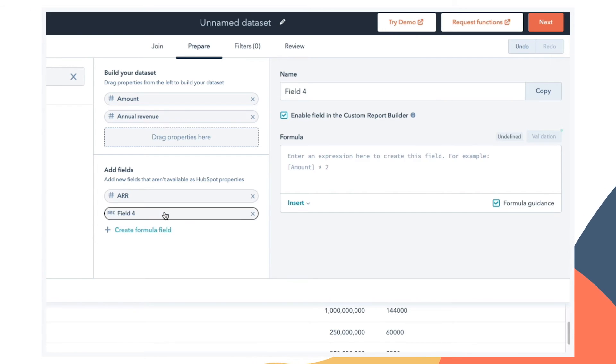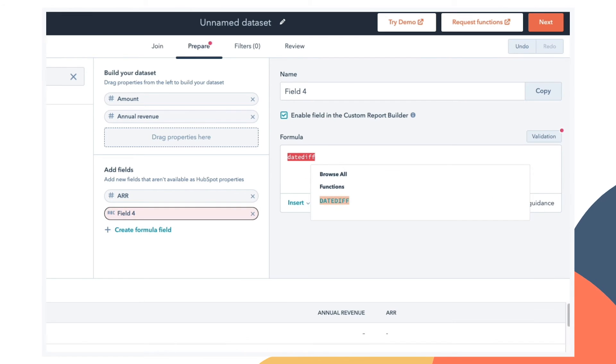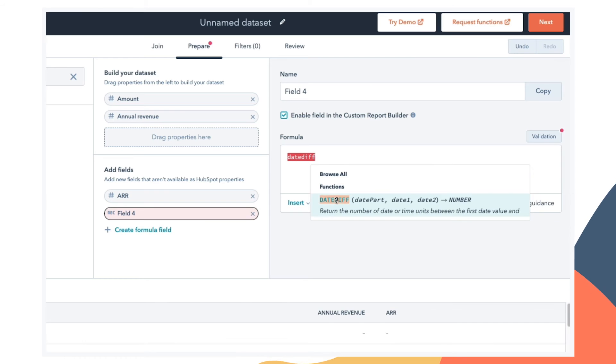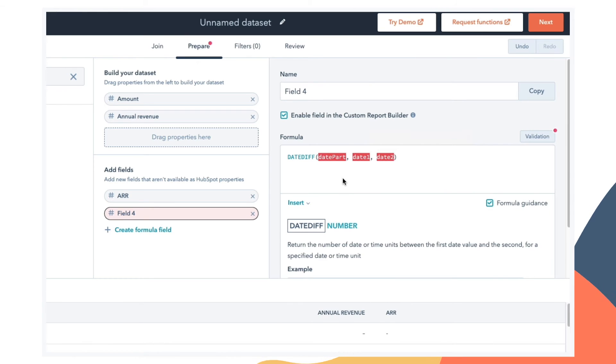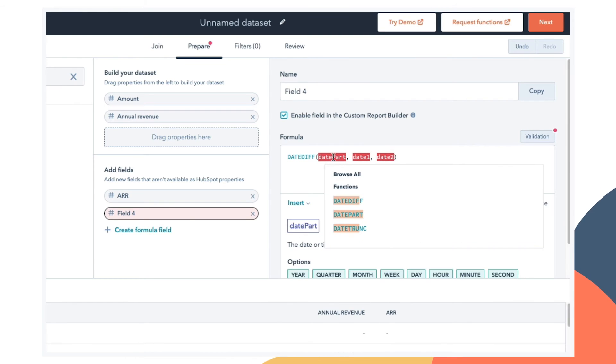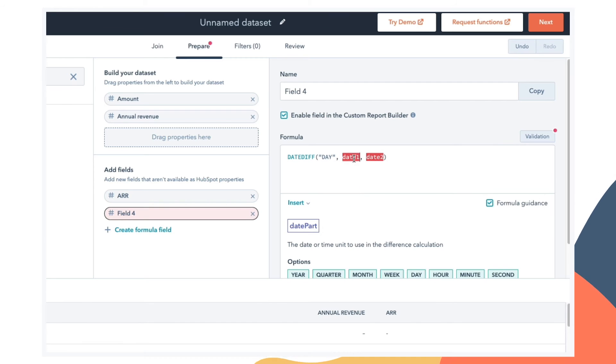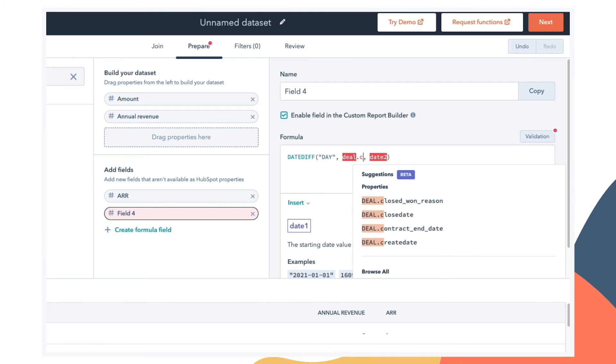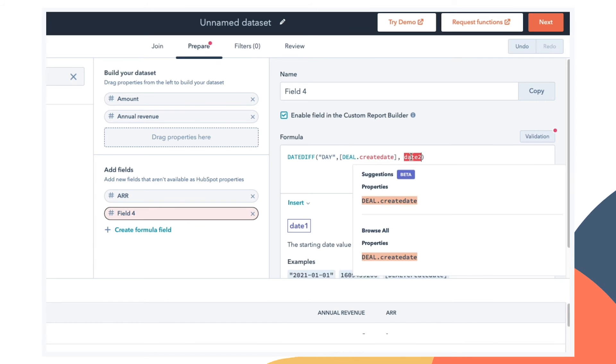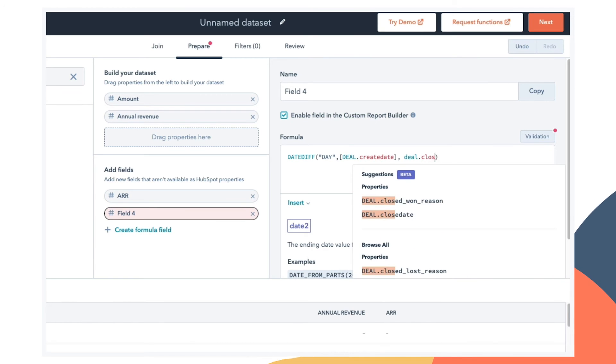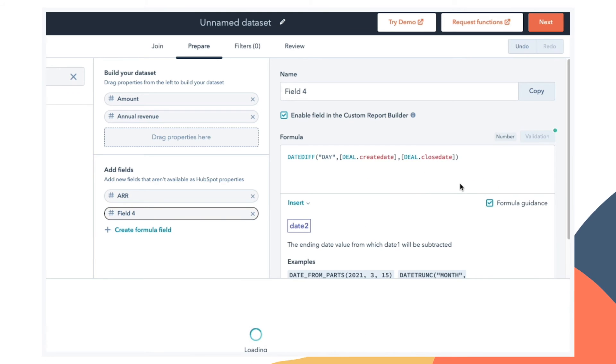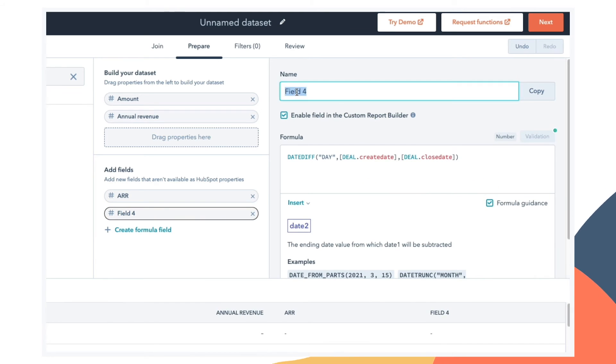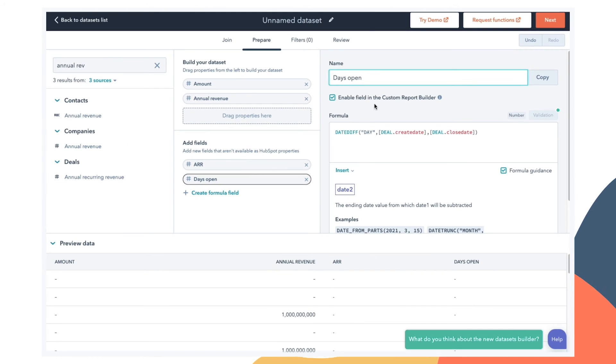Let's take a look at some other formulas that are available here. For example, if we want to know how long a deal has been open, we can use the date diff function to calculate the difference between two dates. So for this, we'll pull in the number of days between the deal create date and the deal close date. And we will call this days open. And now we have another custom column inside our data set.